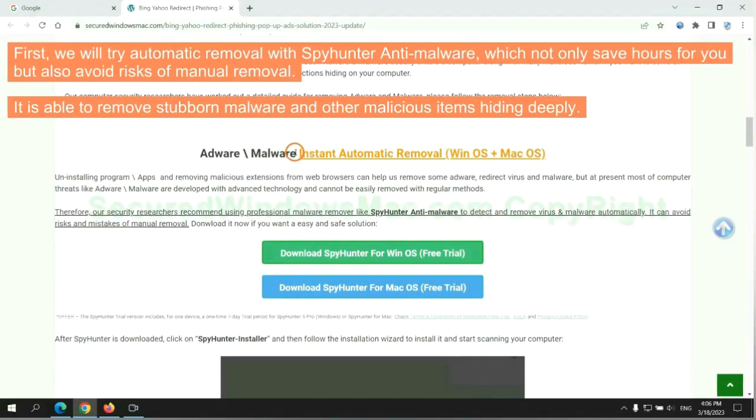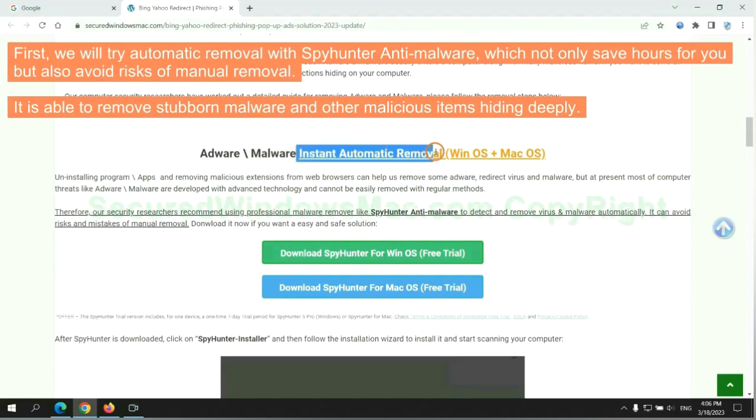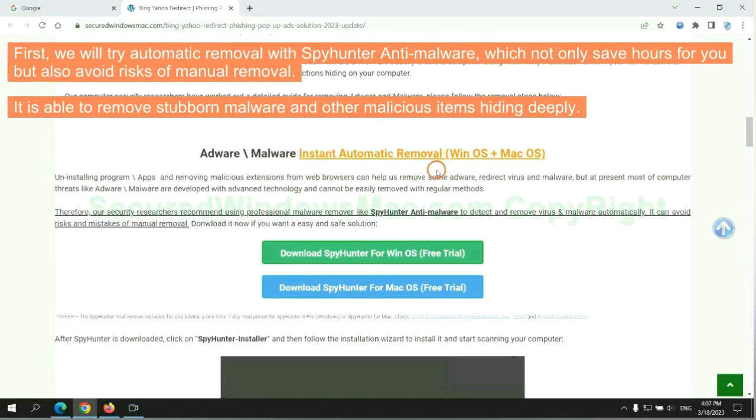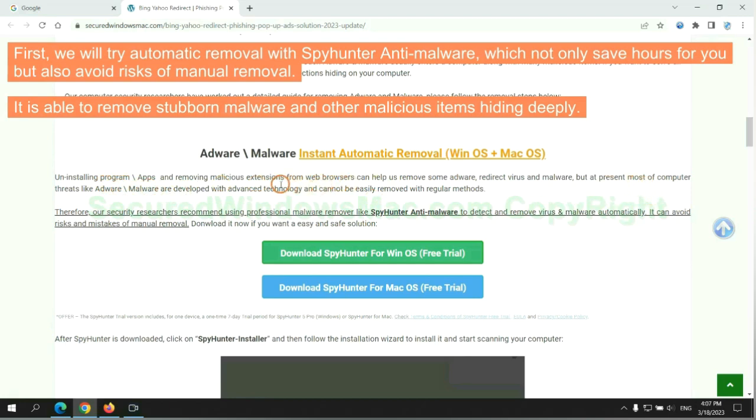First, we will try automatic removal with SpyHunter anti-malware, which not only saves hours for you, but also avoids risks of manual removal. It is able to remove stubborn malware and other malicious items hiding deeply.